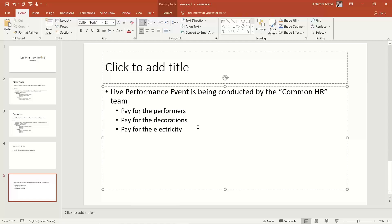The common HR team has a cost center called 'Common HR,' and whatever expenses are incurred by this team we can book directly to that cost center. But for more granularity, these expenses are not part of the day-to-day operations of the HR team. The HR team's day-to-day work is payment of salaries; these event expenses are not day-to-day expenses.